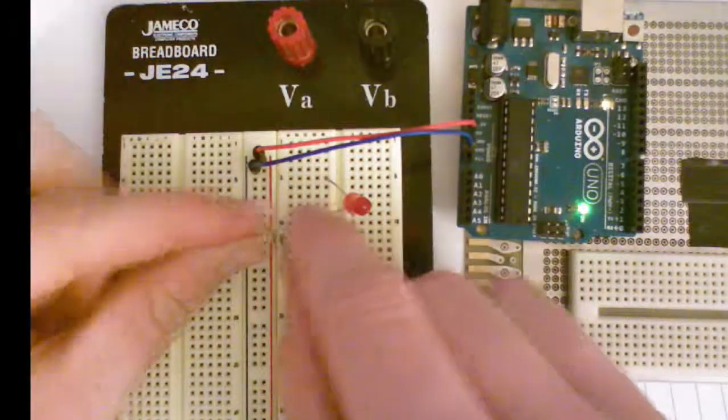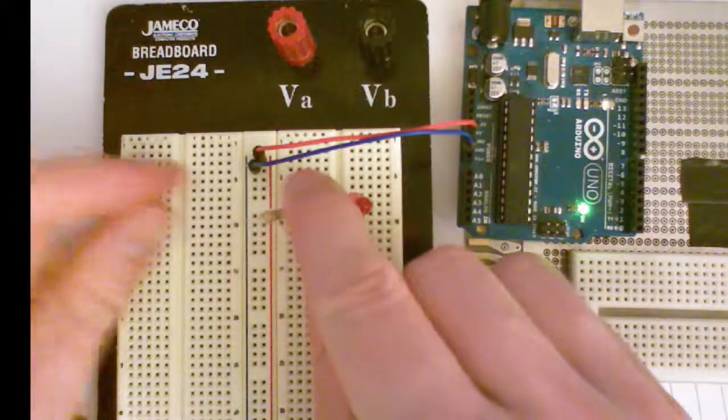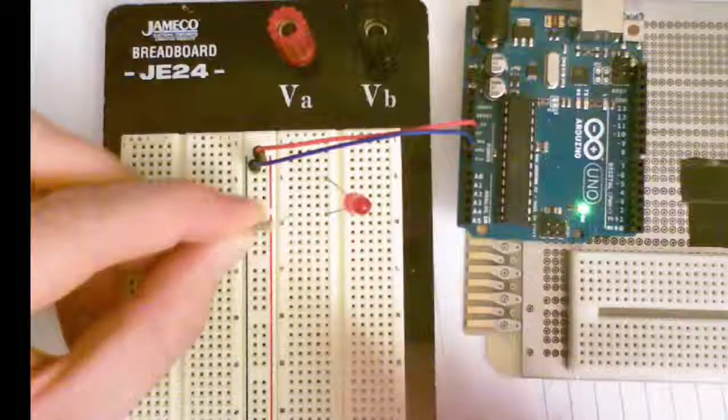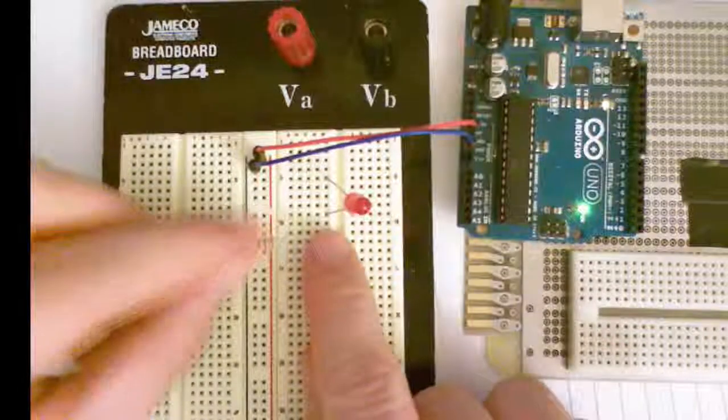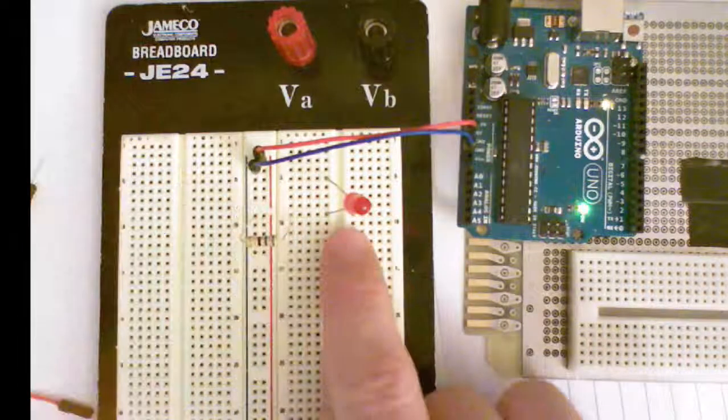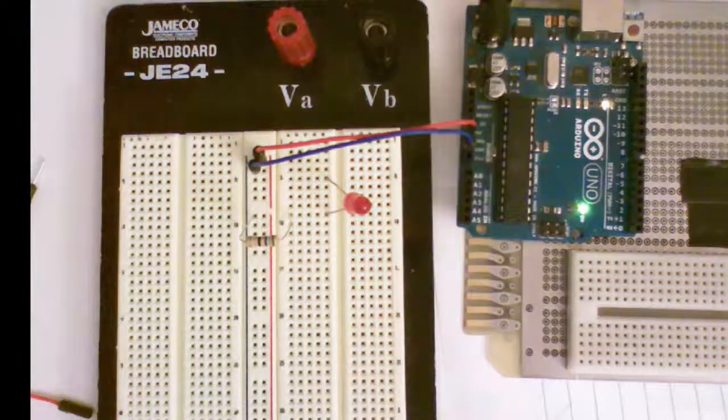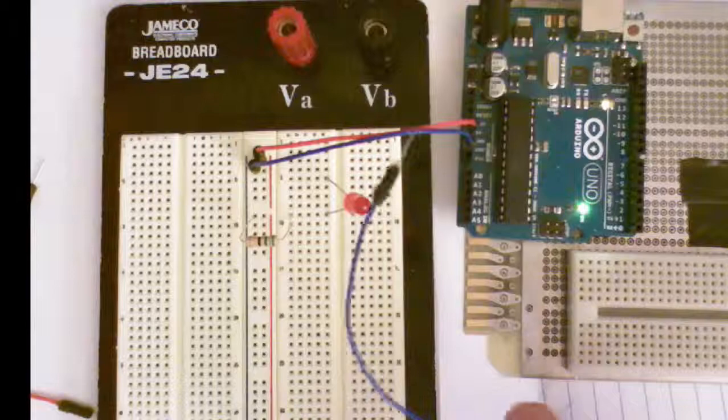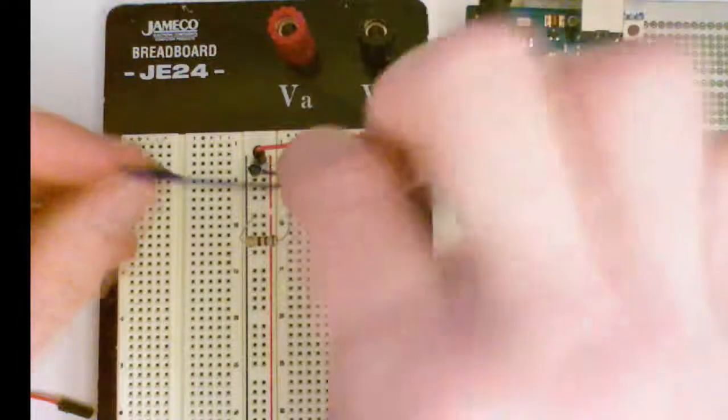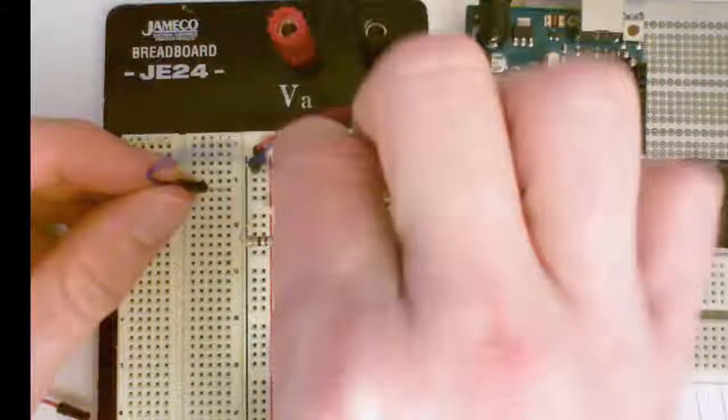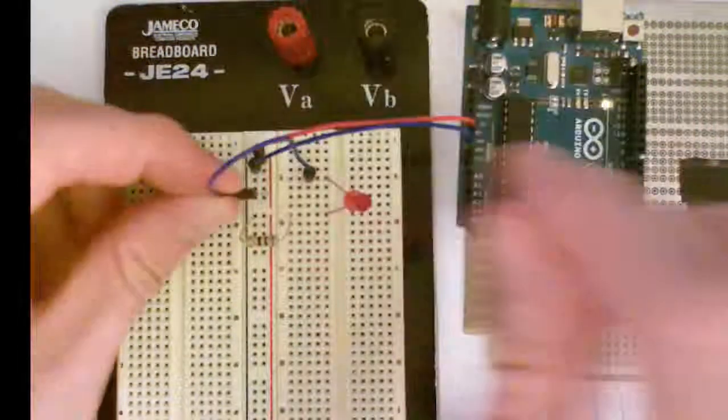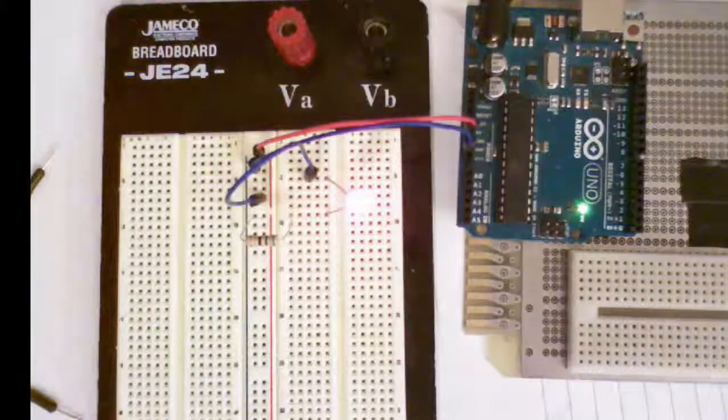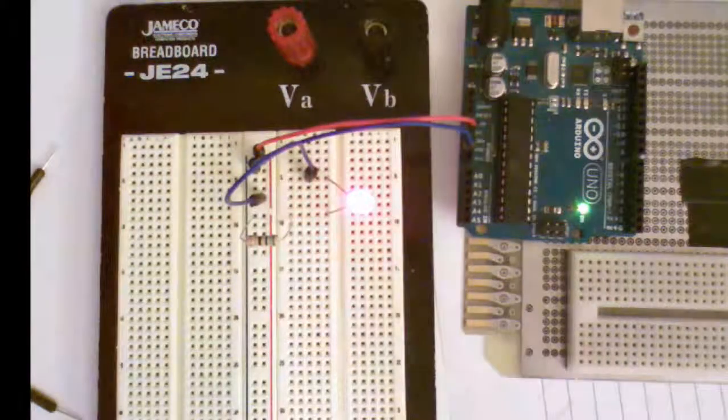I'm gonna use a resistor to connect the shorter lead to ground and I'm gonna use this blue wire to connect this lead to voltage. And as you can see the LED has lit up.